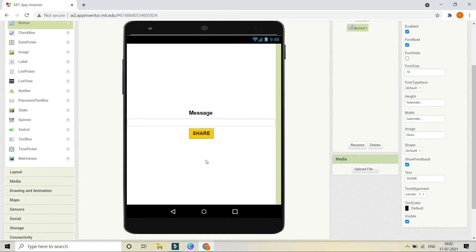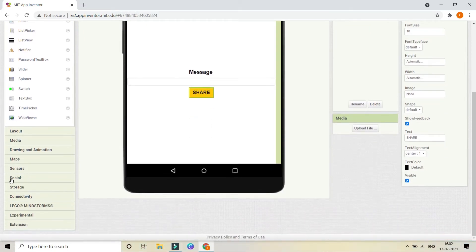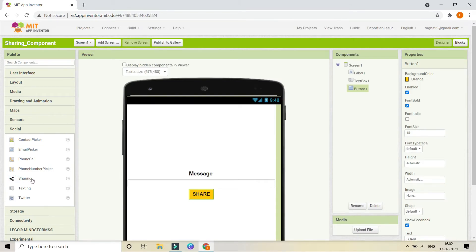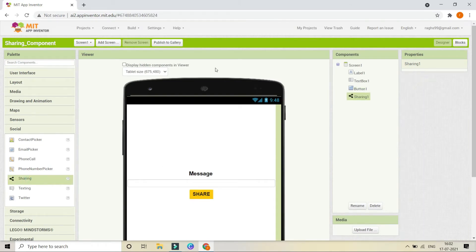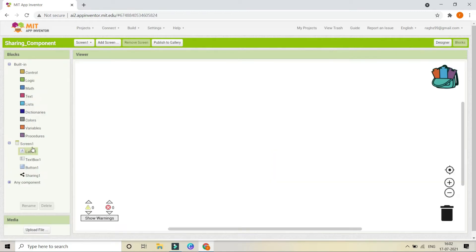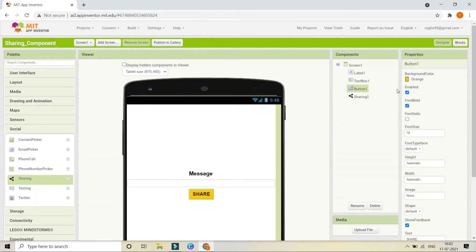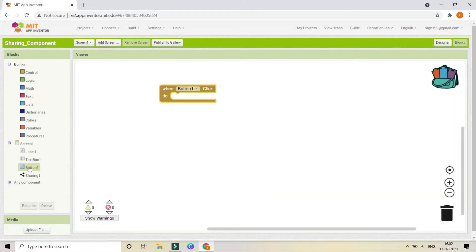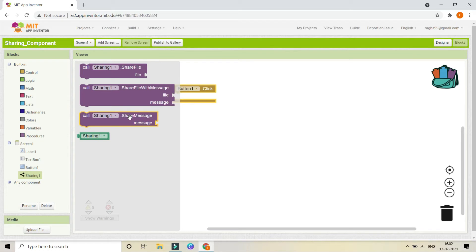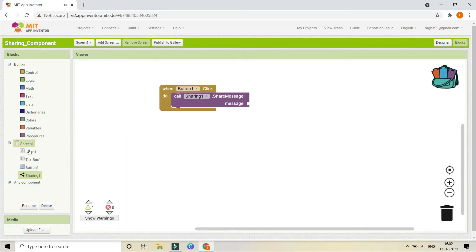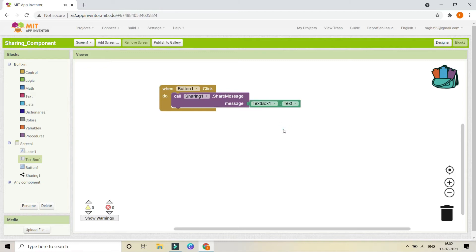Next we need the Sharing component, by which we are going to share the text. Go to Social and bring in the Sharing component. Now let's go to the Blocks section. When Button 1 — the share button — is clicked, it needs to share the text entered in Text Box 1. Go to the Sharing component and bring in Share Message, and set the message to Text Box 1's text.